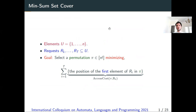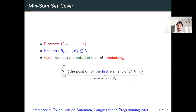In the min-sum set cover problem, we are given a set of elements U numbered from 1 to N, and a set of requests R1 to RT that are subsets of the universe U. The goal is to select a permutation pi minimizing the total access cost of the requests. The access cost of a request RT and permutation pi is the position of the first element of RT appearing in permutation pi.